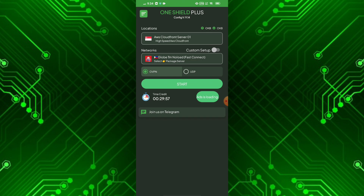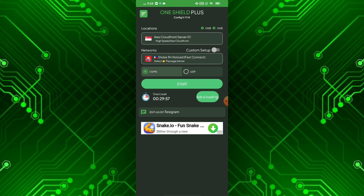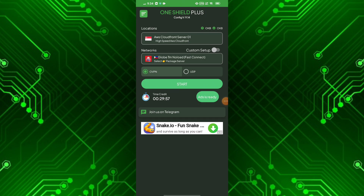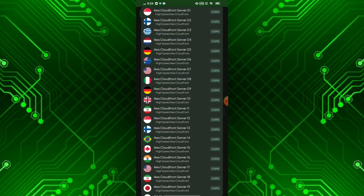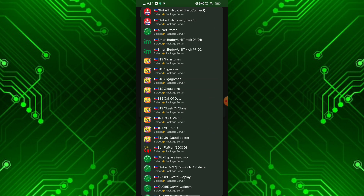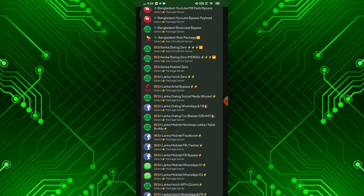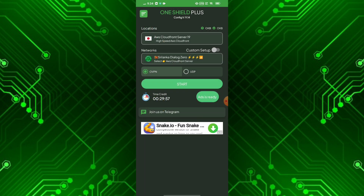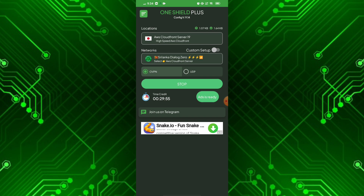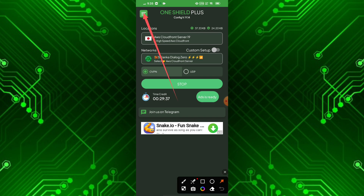First, start the OneShield Plus app and connect it by selecting a server and package. Now, touch the Menu icon and select the Tethering option.